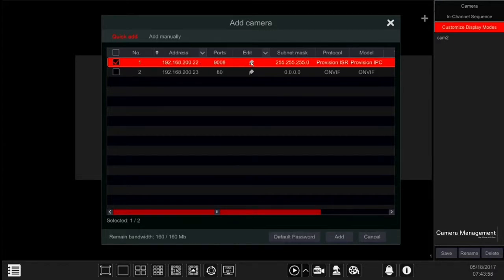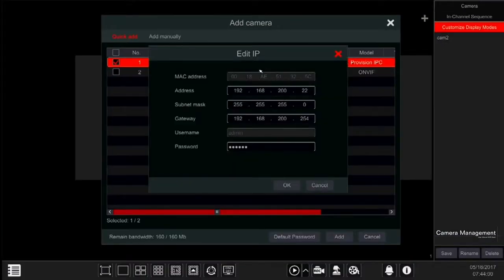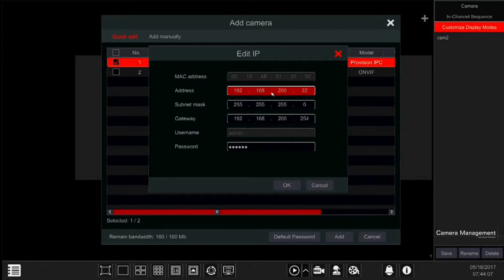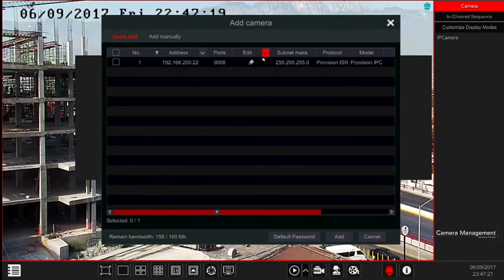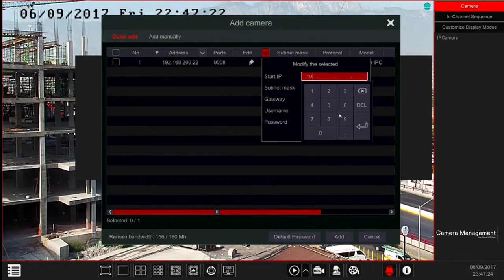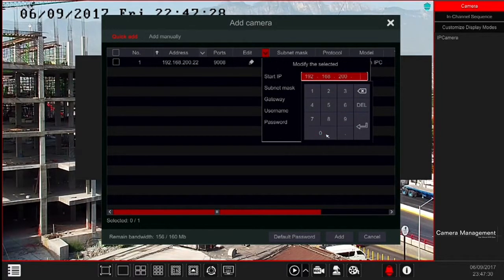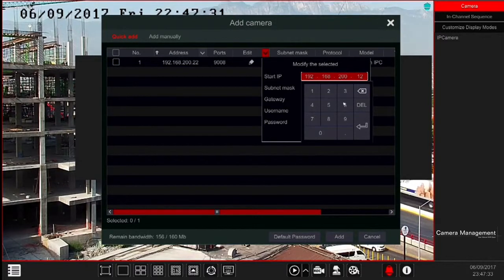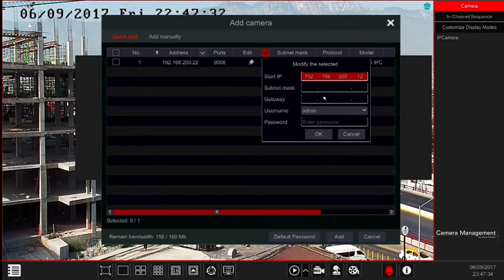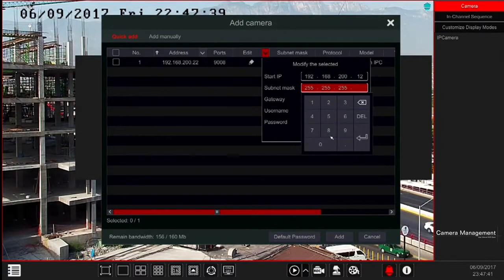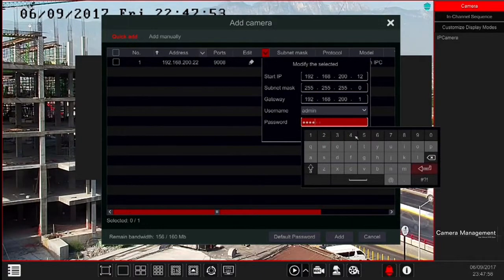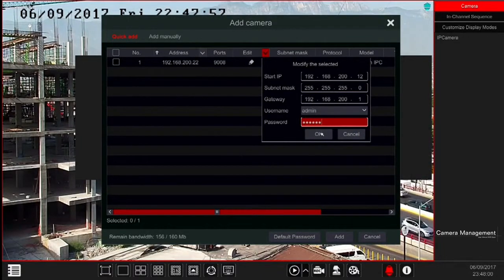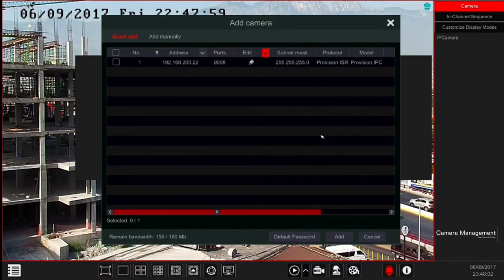If you wish to change the network settings for a specific camera, click on the pencil icon next to it. Set the network parameters as you wish and confirm. The new settings will take effect momentarily. If you wish to set a batch of cameras, tick all the cameras you wish to set and click on the arrow next to the edit line. In the opened interface, set the start IP, subnet mask and gateway. Input the admin password and confirm by clicking OK. The change will take effect within a few seconds.